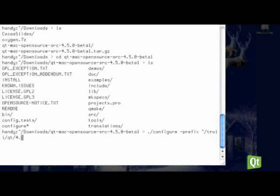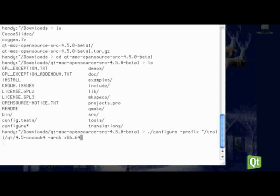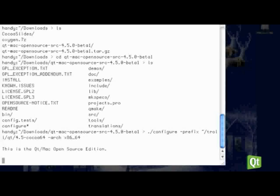4.5 minus cocoa 64. And since we want this to be a 64-bit version of the build, we need to pass the specific architecture that we're targeting. For this example, I am passing the Intel architecture. So x86 underscore 64. And that's basically it. So we just start the configure process.